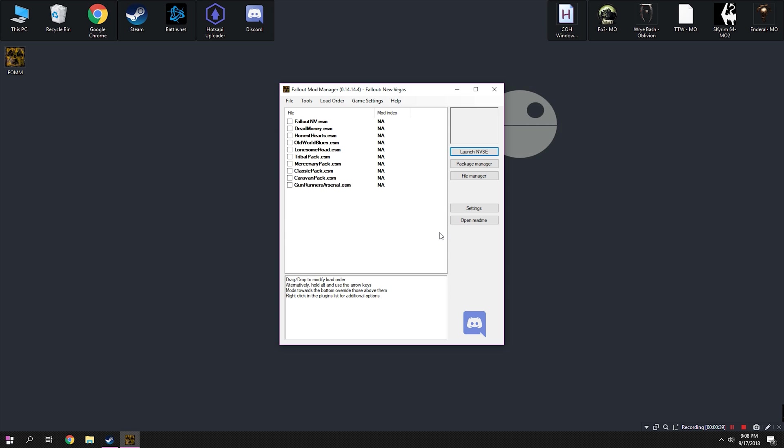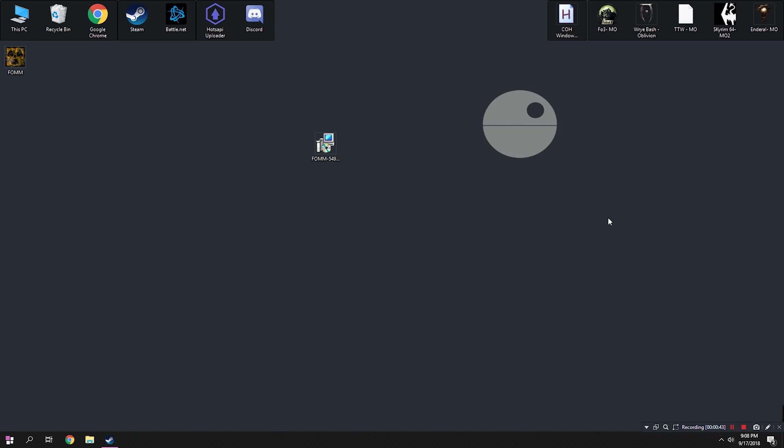You should have a screen that looks something like this. You want your manager to be set up to manage Fallout New Vegas. Before we move on, close Fallout Mod Manager. This is going to be important later, so just trust me. Close it out right now. We'll open it up when we need to.